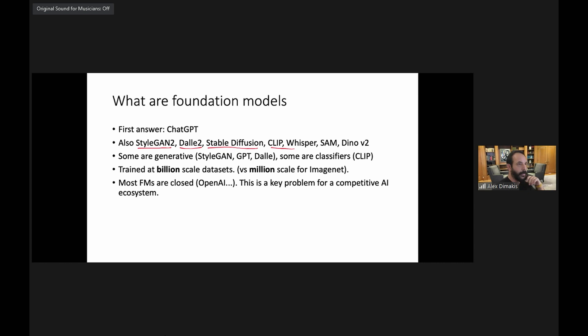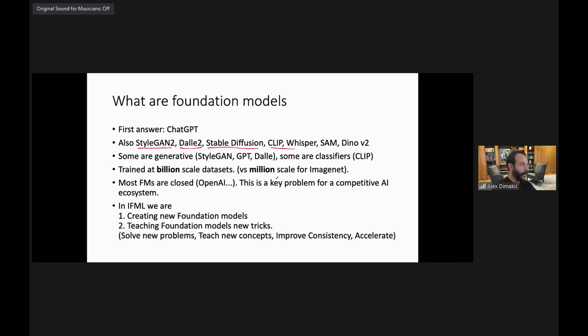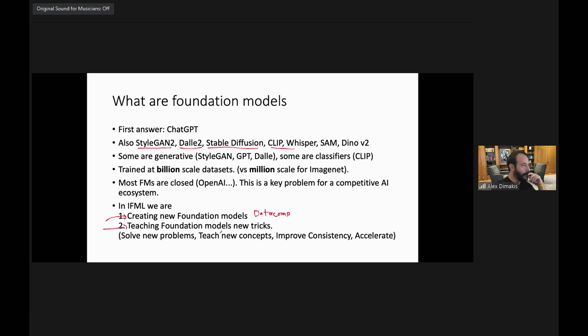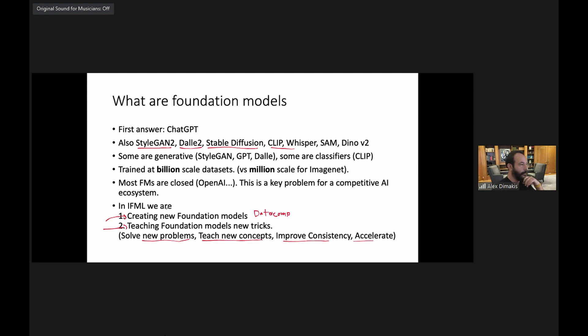We want a competitive AI ecosystem for both companies and research universities. In our institute IFML, we're doing two things: first, creating new and better Foundation Models — specifically the DataComp effort, which is essentially the new LAION. Second, and where I'll spend most of my time, is what I call teaching Foundation Models new tricks — solving inverse problems, teaching new concepts like generating images of your dog or MRI images, improving consistency, and accelerating inference.